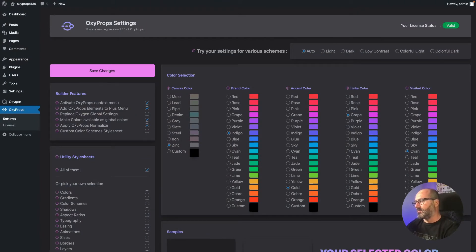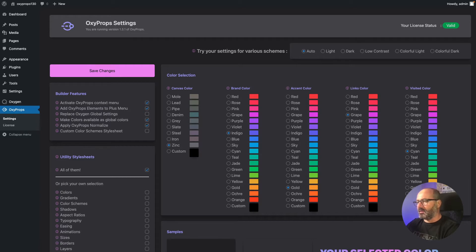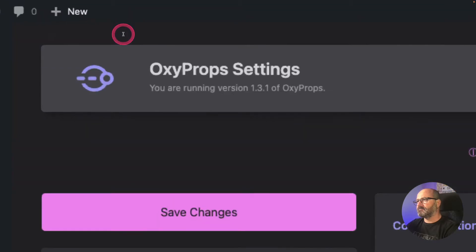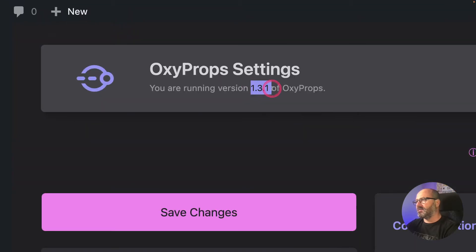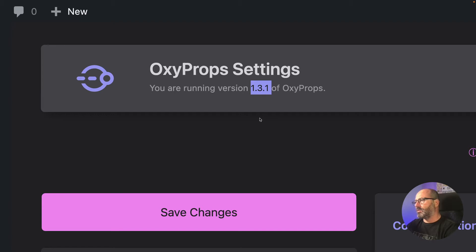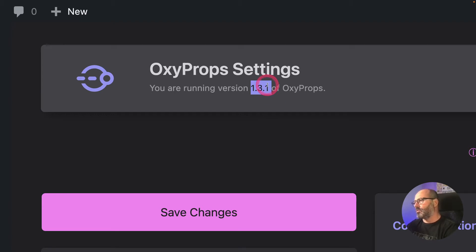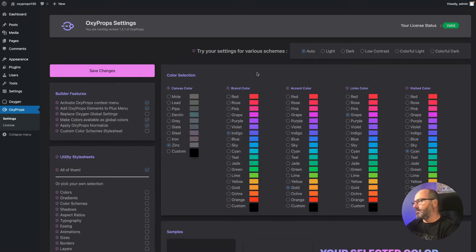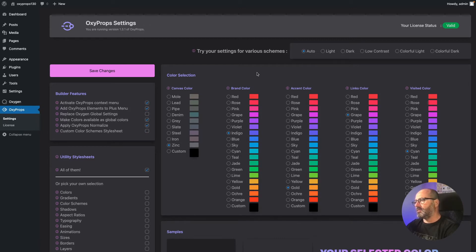Welcome to this brand new site I just created. I installed Oxygen 4.0.1 RC1 and OxyProps 1.3. Actually, if you have good eyes you'll notice that I am running version 1.3.1 because I already noticed a few minor things that I wanted to improve.